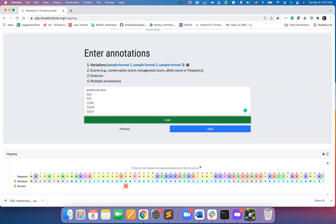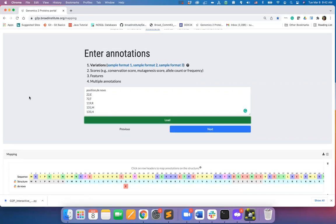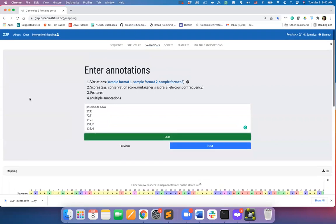At this point, I will skip mapping this data on the structure and we'll do that at the end. So I will hit next.